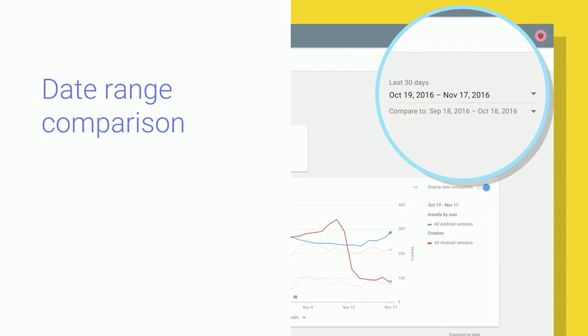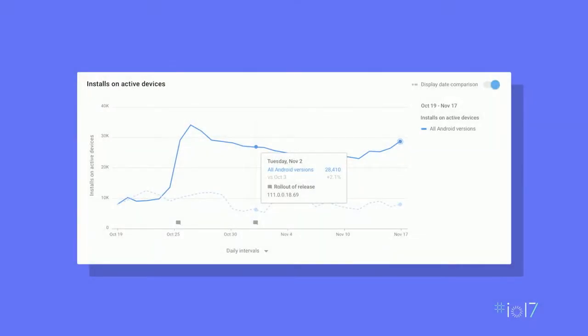For example, if you pick the previous week of data, you will also see data relative to the week before overlaid on the chart as a dotted line. If you hover on the chart, a useful tooltip will give you more data about specific data points, such as the exact date or how they compare numerically. This feature will allow you to, for example, compare last year's Black Friday sales to this year's very easily.